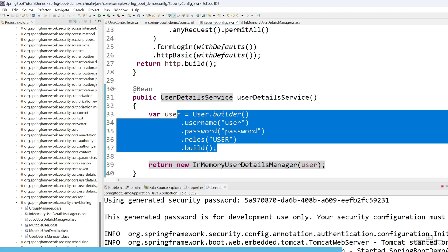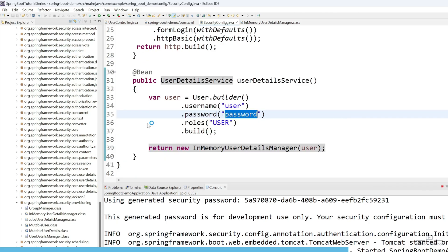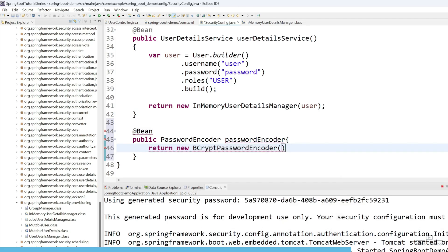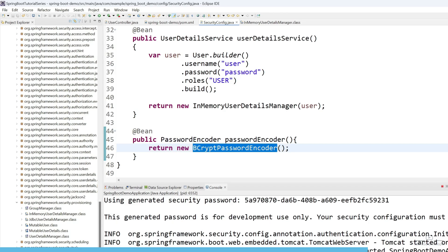Now I want to secure the password. We are going to use a PasswordEncoder. Let's create another bean. We use BCryptPasswordEncoder, which provides bcrypt password encoding — a standard and secure way to encode passwords. We return a new BCryptPasswordEncoder, which hashes the password, enhancing security by storing hashed passwords instead of plain text.